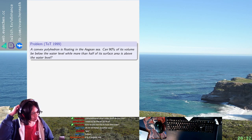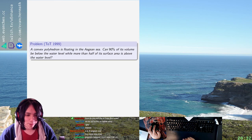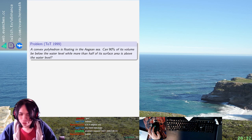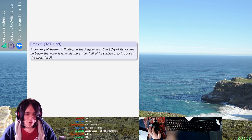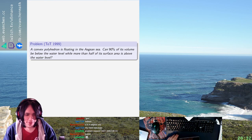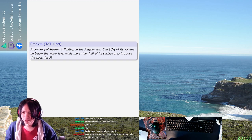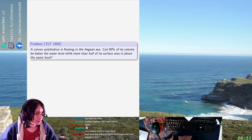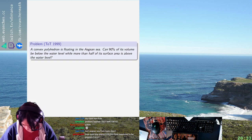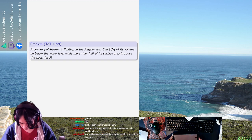Okay, welcome back. Tournament of Towns in 1989 has a problem: you have a convex polyhedron that's floating in the sea, and you want most of its volume to be below the water level and most of its surface area to be above the water level.